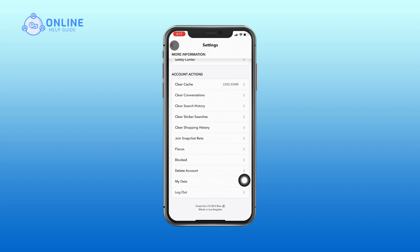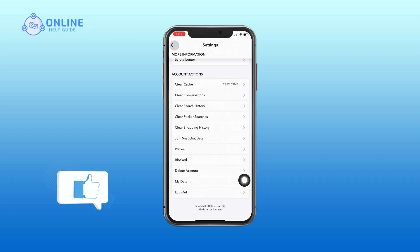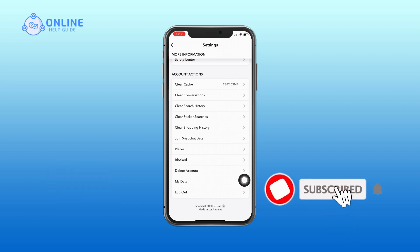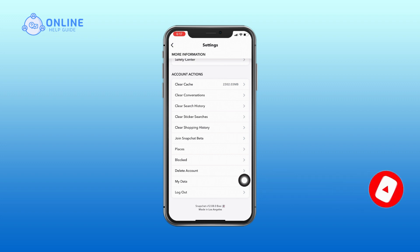Thank you for watching Online Help Guide. Hope this video was helpful — if it was, hit the like button and comment down if you have any questions or feedback. If you are new to our channel, subscribe and hit the bell icon so that you don't miss our upcoming videos.